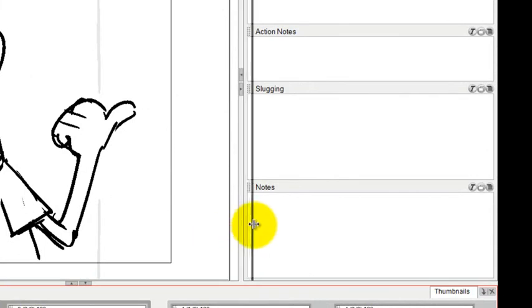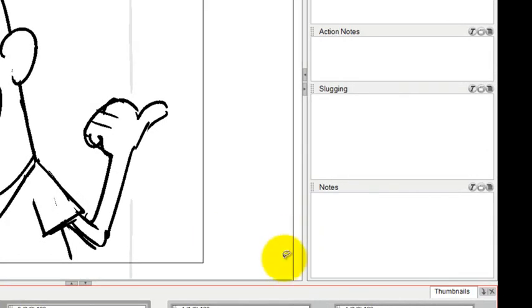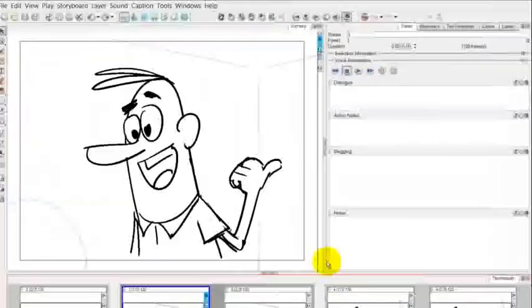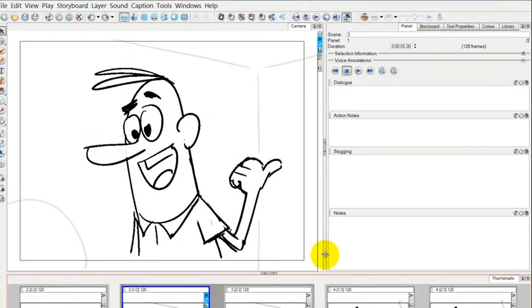We could do the same thing with this properties bar window. You could slide it and move it however you want.